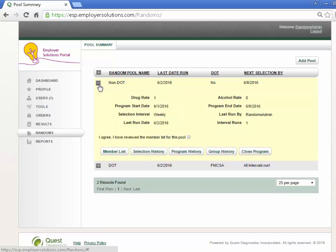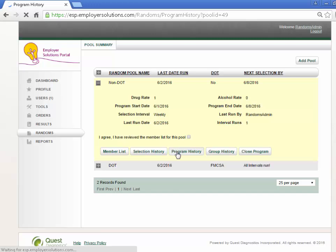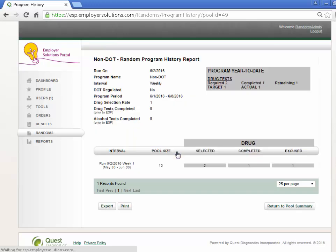In the expanded pool detail, select the Program History button to display a program year-to-date snapshot of the pool status.